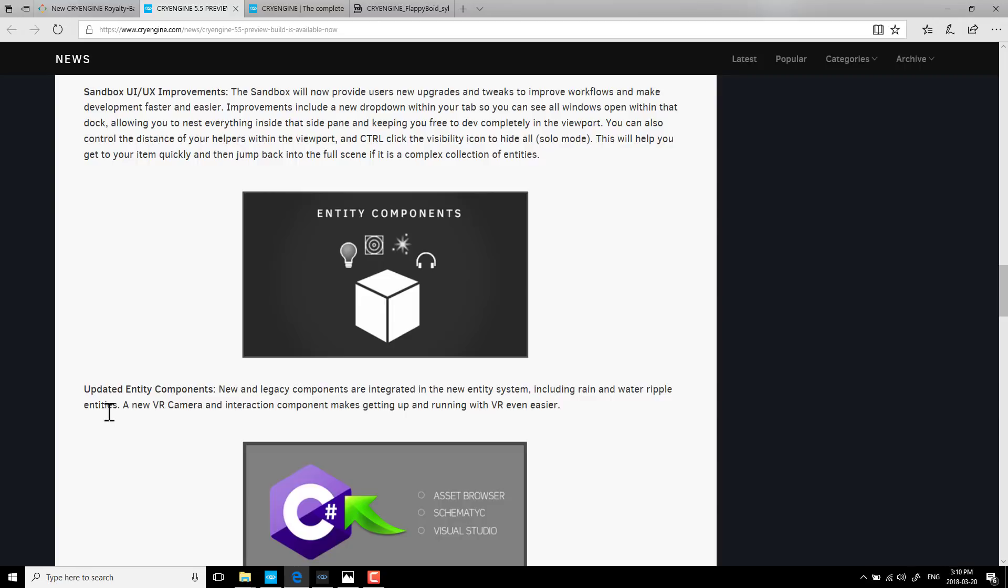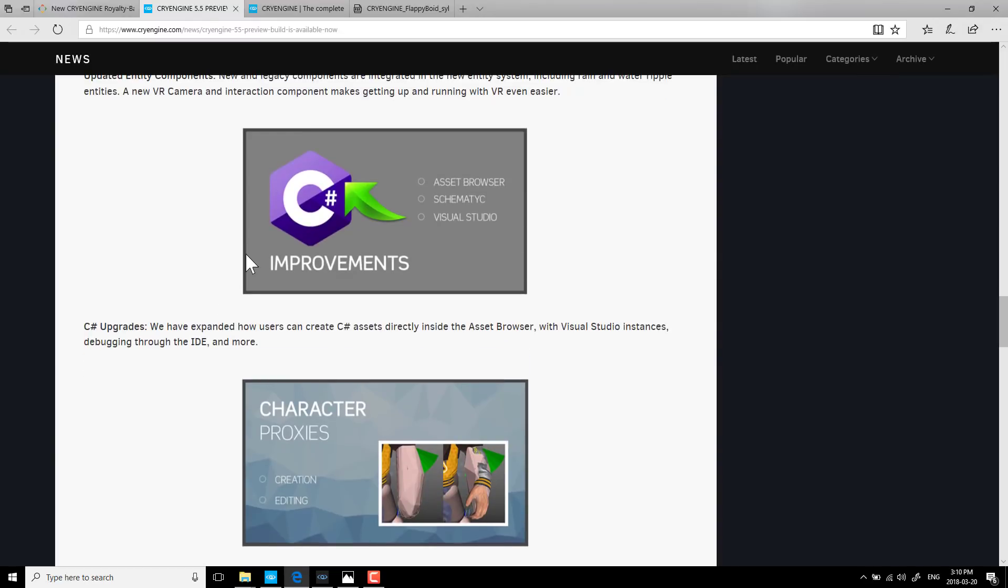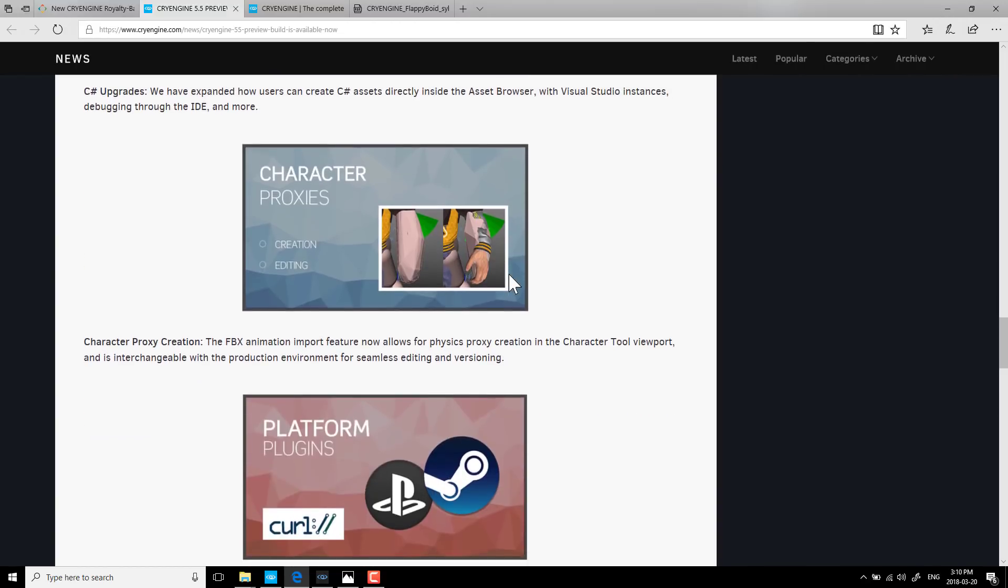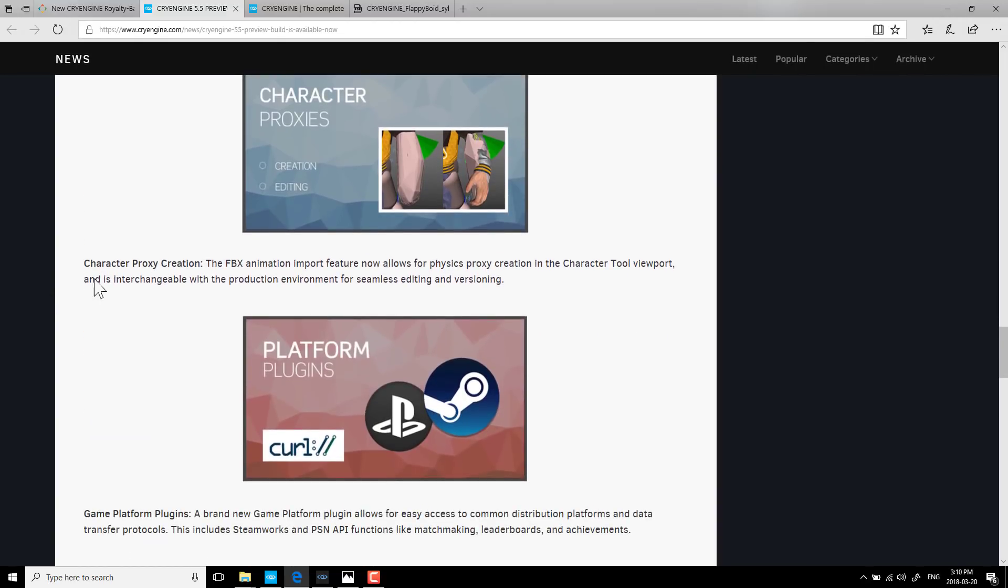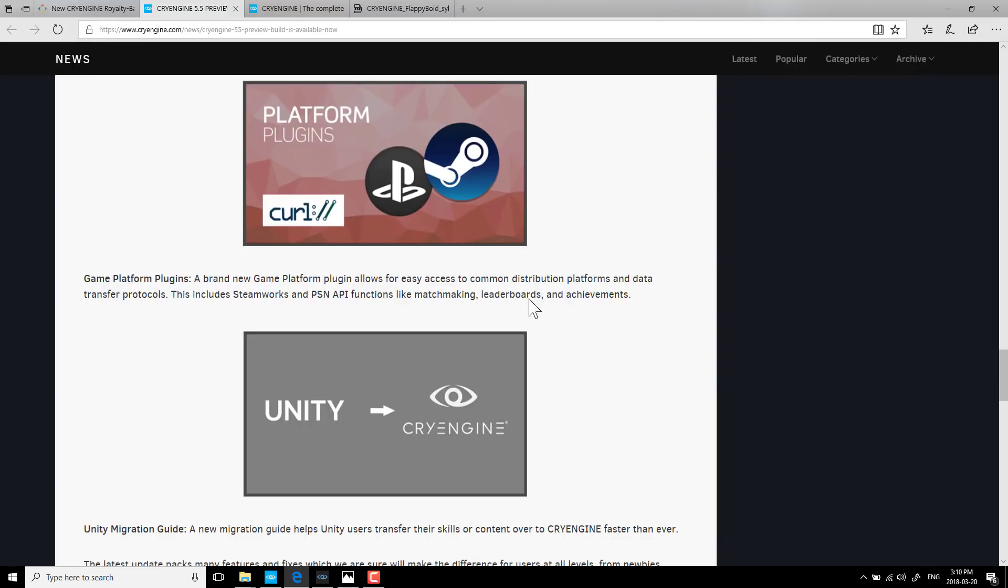On top of that, speaking of entities, the entity collection has new and legacy components that are integrated into a new entity system. This includes rain and water ripple entities. A new VR camera has been added, and an interactive component makes setting up VR easier. C Sharp has been expanded, so you can now create C Sharp assets directly in the asset browsers with Visual Studio instances, debugging through the IDE and more.